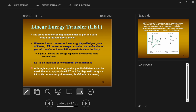We can use any unit of energy or distance to measure LET, but we specifically use kilovolts for the energy and microns for the distance. So it's kilovolts per micron. A micron is a micrometer, or one millionth of one meter.